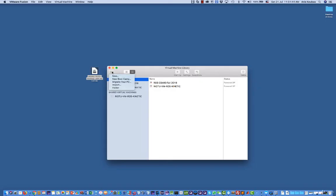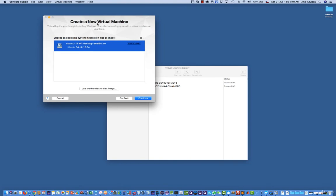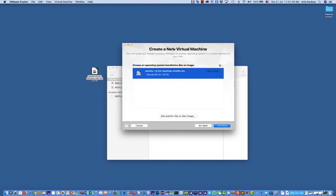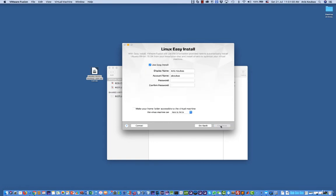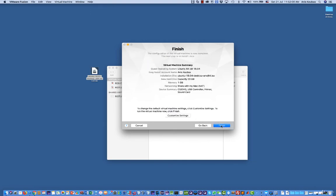Once you have Fusion, you open Fusion and create a new virtual machine. Select the option install from disk or image, then drag and paste the operating system image that you have downloaded and follow the instructions. You have to set a password for the virtual machine. You can also check the option make your home folder accessible to the virtual machine and click continue. You can choose easy install, but I recommend that you customize your settings before going further.